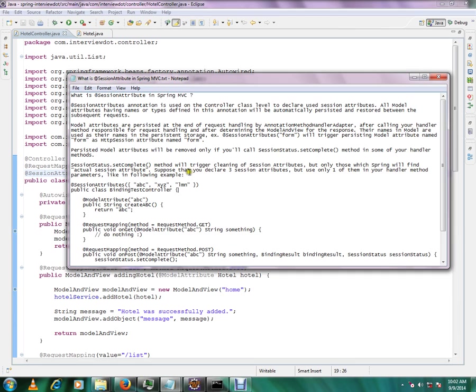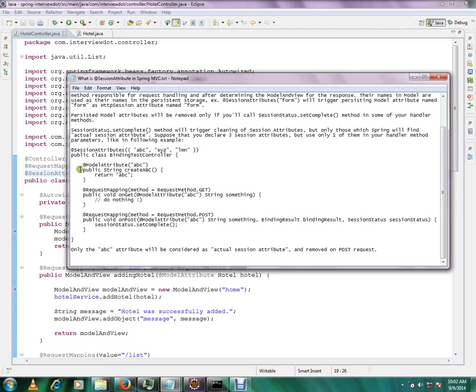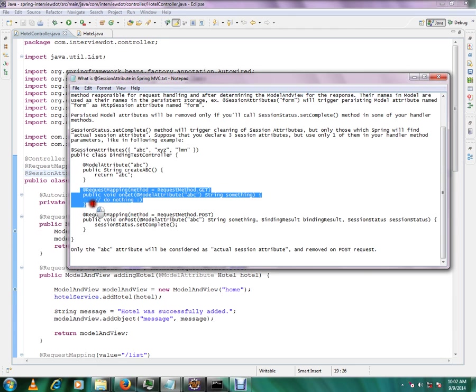Suppose you declare three session attributes: ABC, XYZ, element, okay? But you use only one of them in your handler method. If you see here, the session attribute I have declared three: ABC, XYZ, element. But here, model attribute I have given only one, ABC. Then I am doing this method.